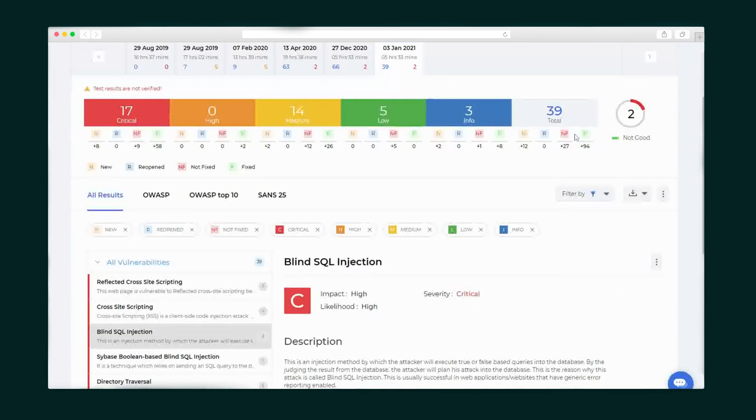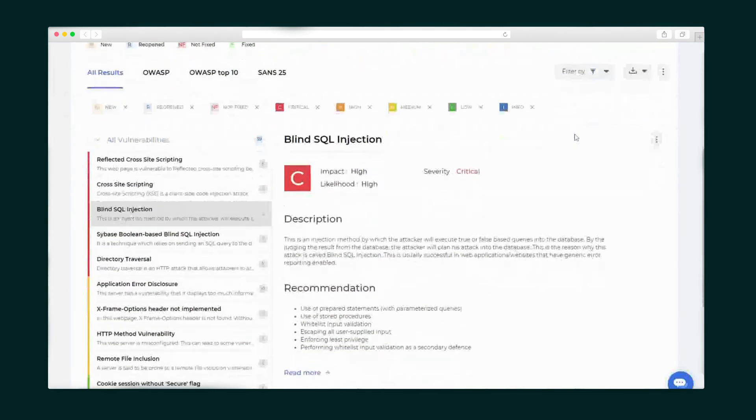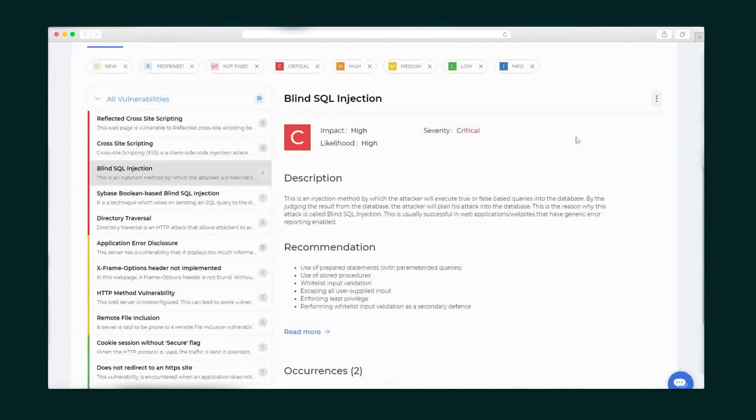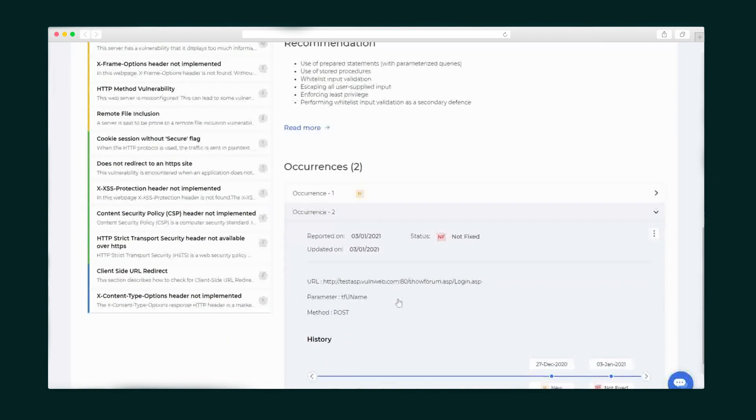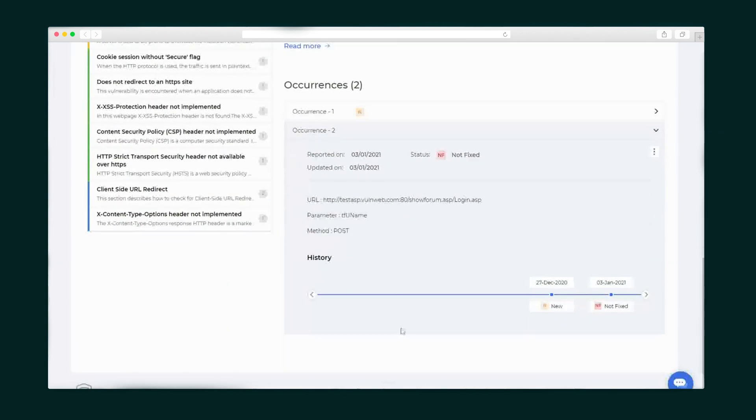Next let's take a deeper dive into these test results. Beagle Security delivers a description of the vulnerability and a recommendation for how to handle it and prevent it going forward. Beagle Security also brings the receipts including evidence of where the vulnerabilities are present on your website and a timeline of each vulnerability.